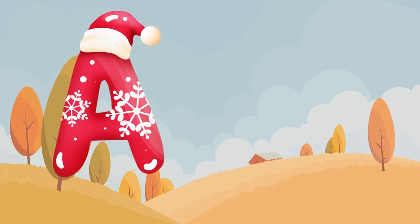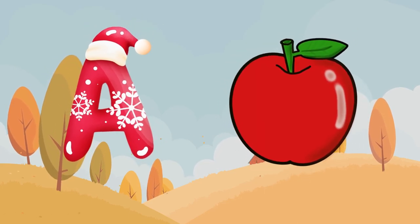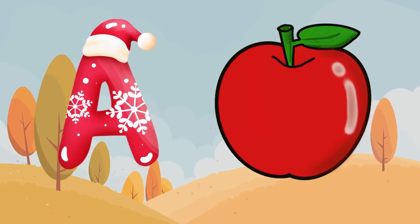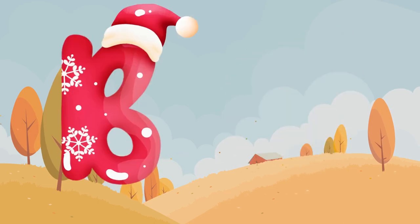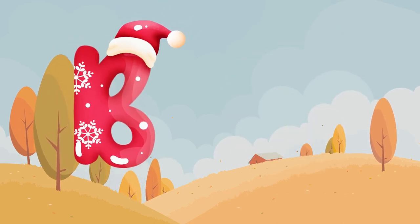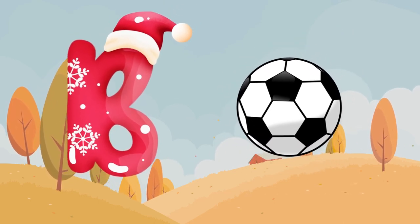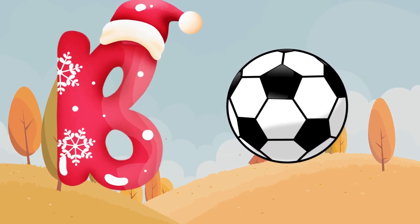A is for apple, a-a-apple. B is for ball, b-b-ball.